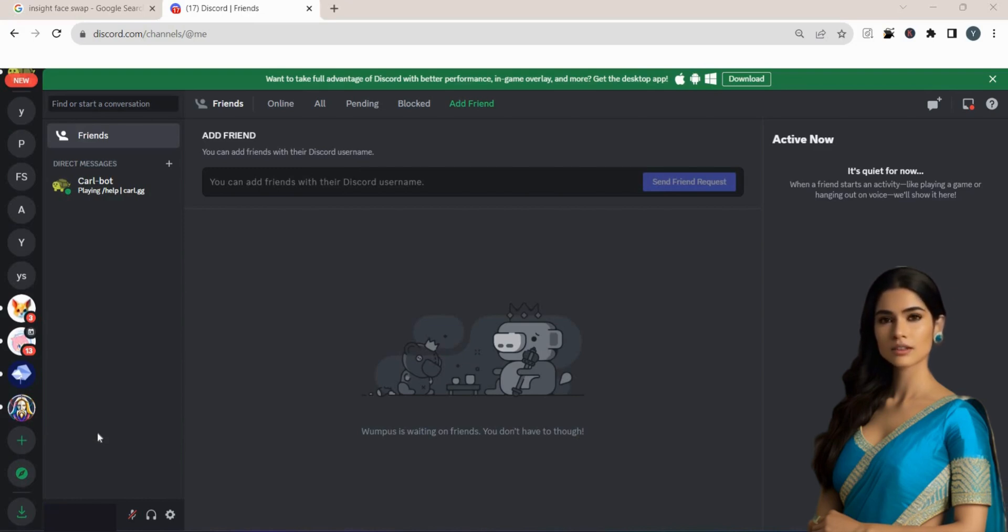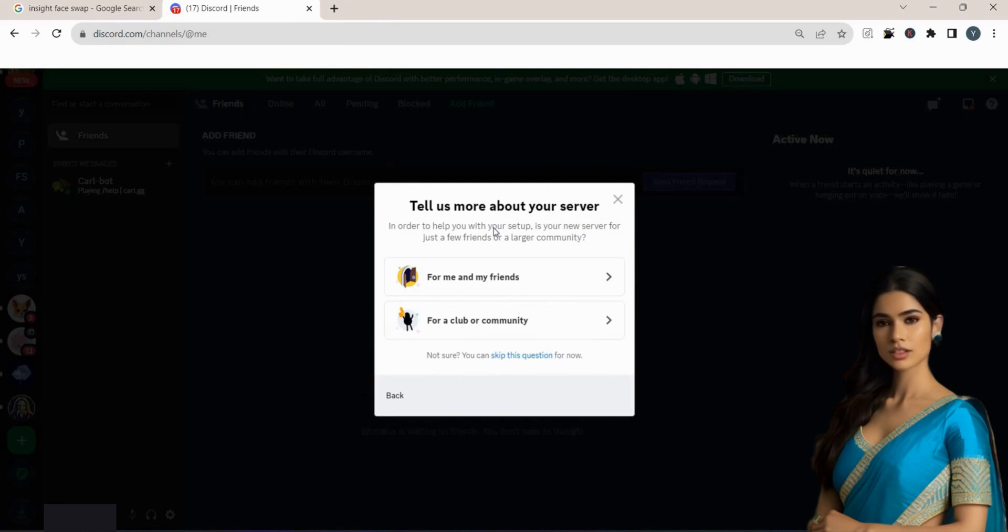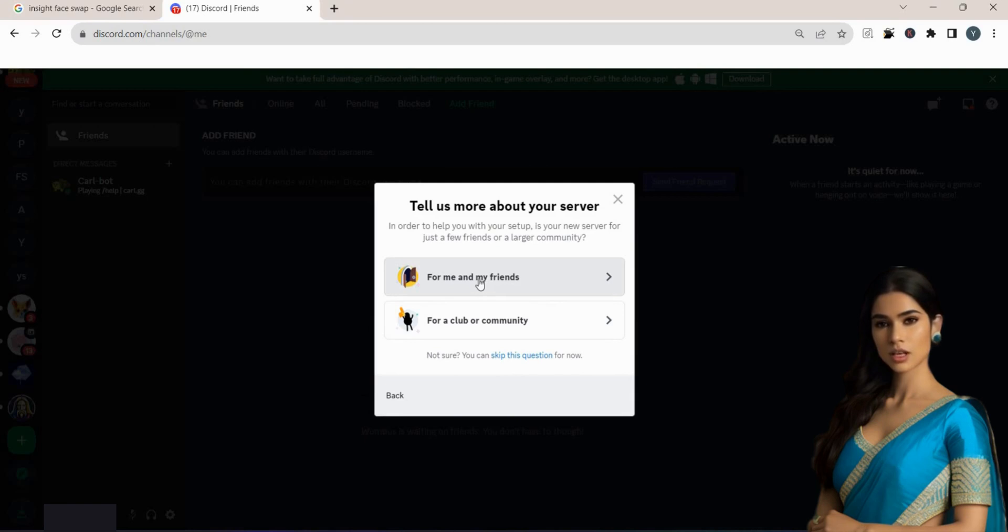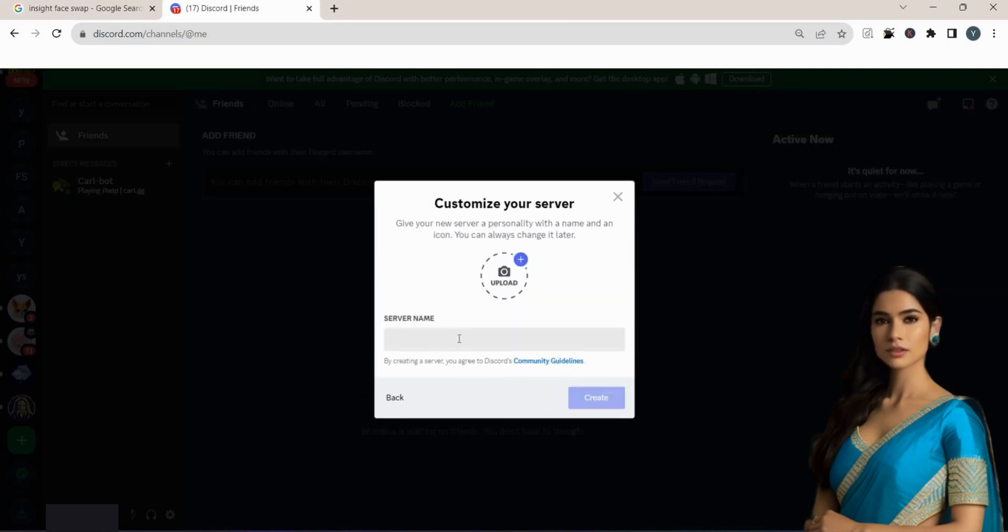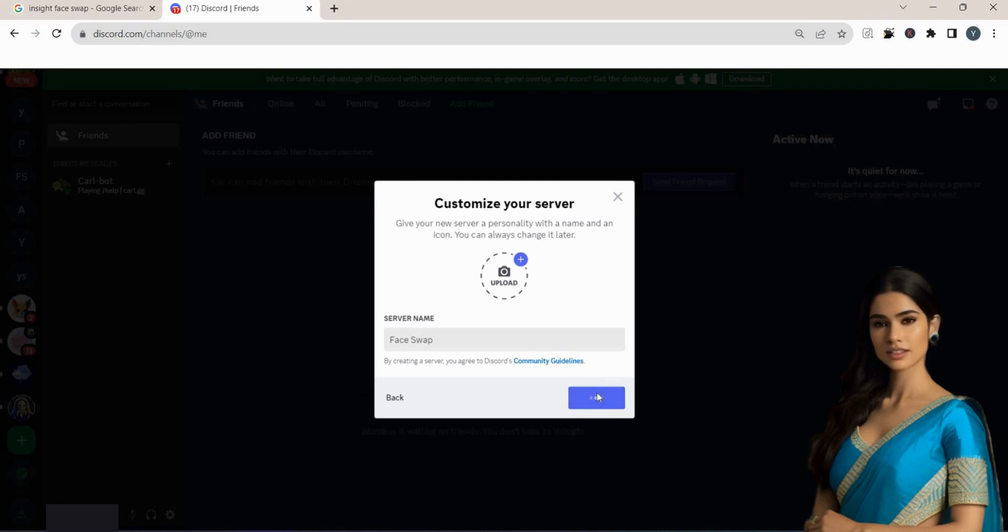Once you're inside Discord, locate and click on the plus symbol, then pick the Create My Own option. Choose whether you want to keep your server private, just for me and my friends, or public, for a club or community. Provide a suitable name for your server. I'm personally going with FaceSwap. Once you have named it, go ahead and hit that Create button.